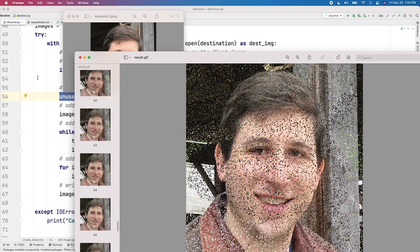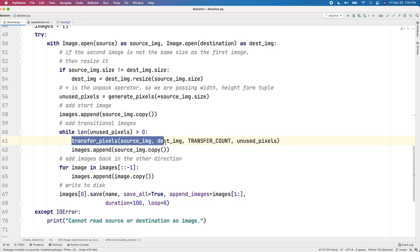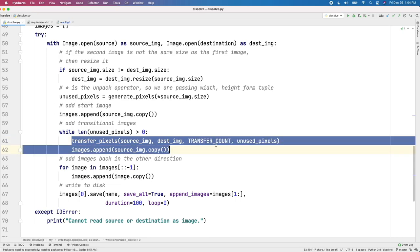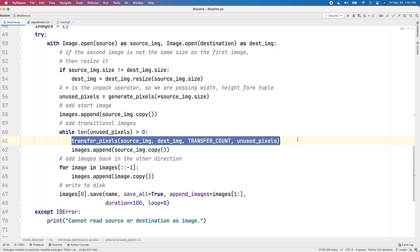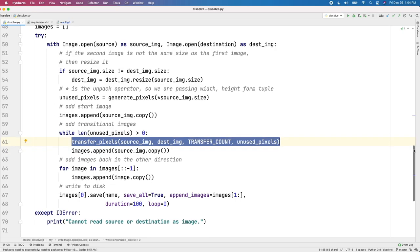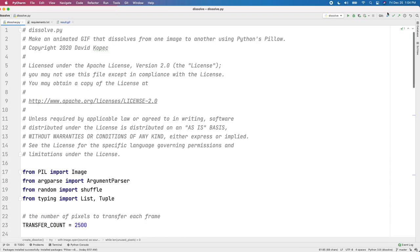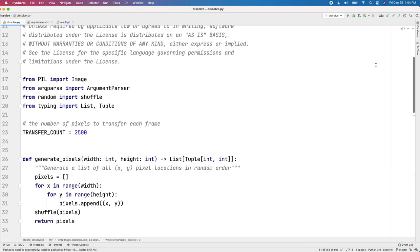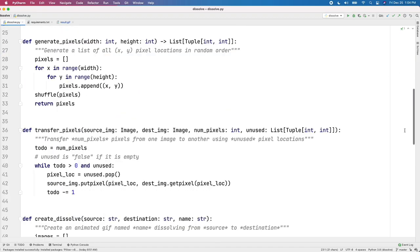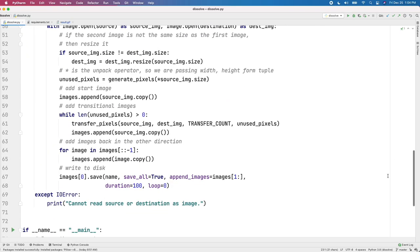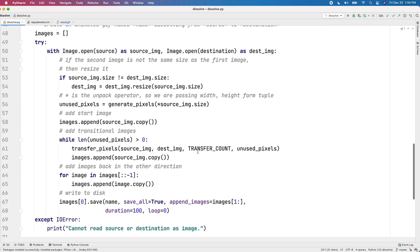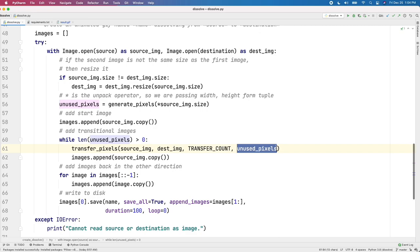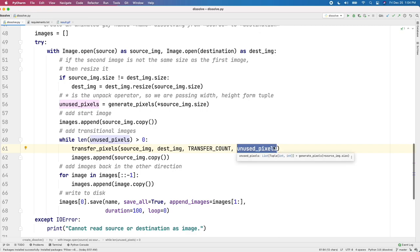So how do we actually move those 2,500 pixels? Well, we have another helper function here called transfer_pixels that goes and takes transfer_count number of pixels. What's transfer_count? It's a constant I defined as 2,500. It takes 2,500 pixels and it's going to move them from one image to the other, but we don't ever want to move the same pixels. So we keep going through that unused list of pixels and we're removing more and more of them as we transfer those pixels. So unused_pixels has less and less pixels over time. In other words, those are the pixels that are still unused.